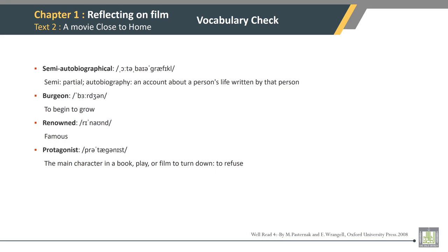Vocabulary check. Semi-autobiographical: semi means partial; autobiography is an account about a person's life written by that person. Burgeoning: to begin to grow. Renowned: famous. Protagonist: the main character in a book, play, or film. To turn down: to refuse.